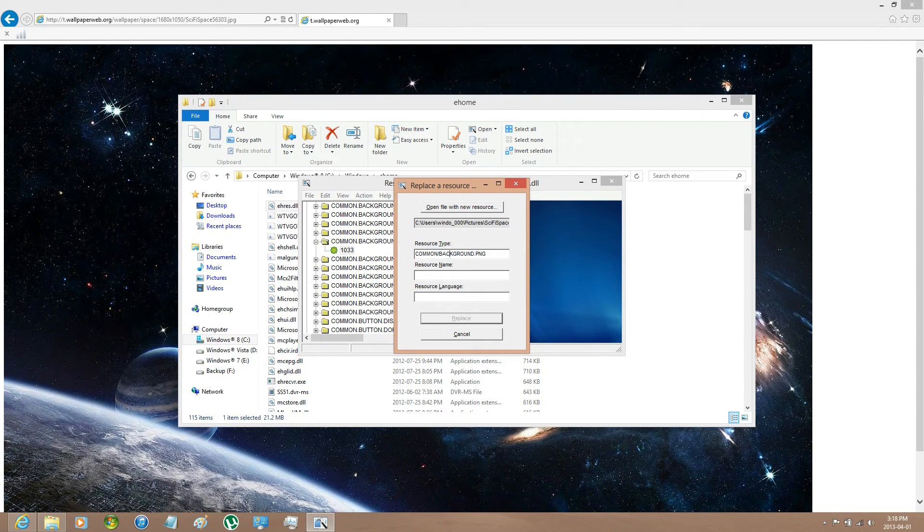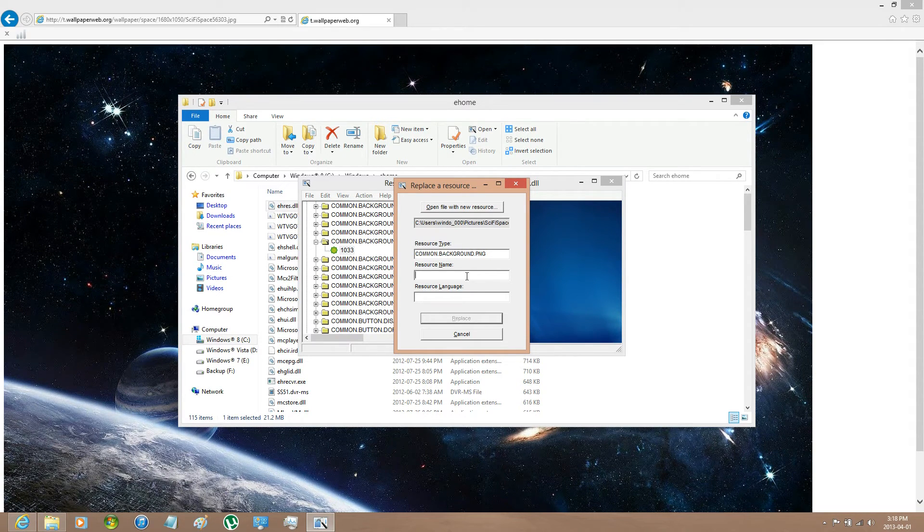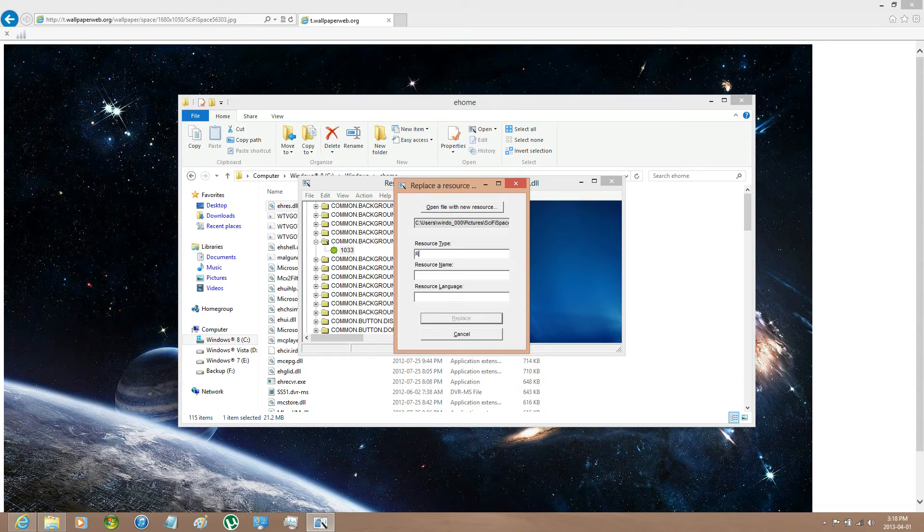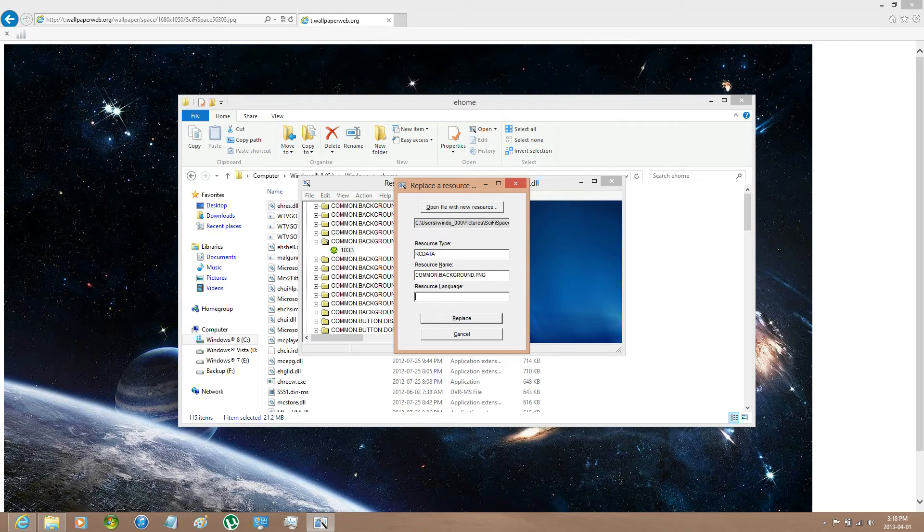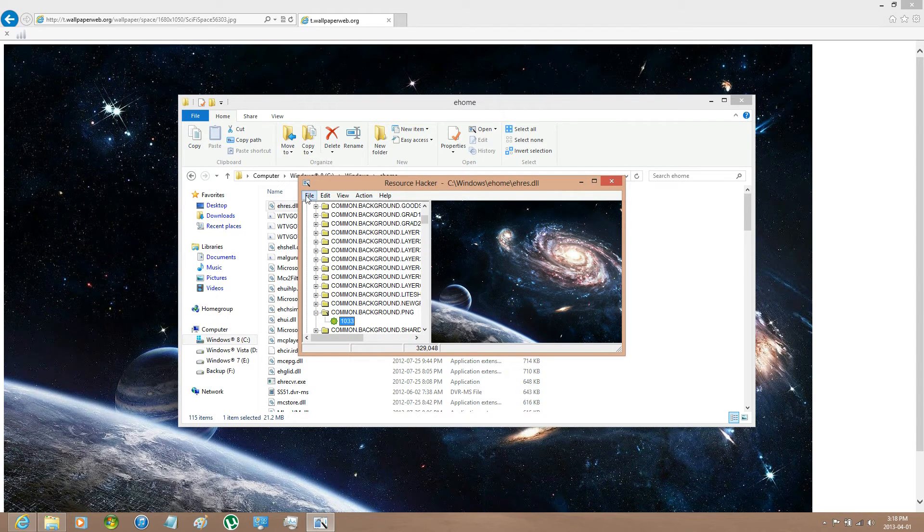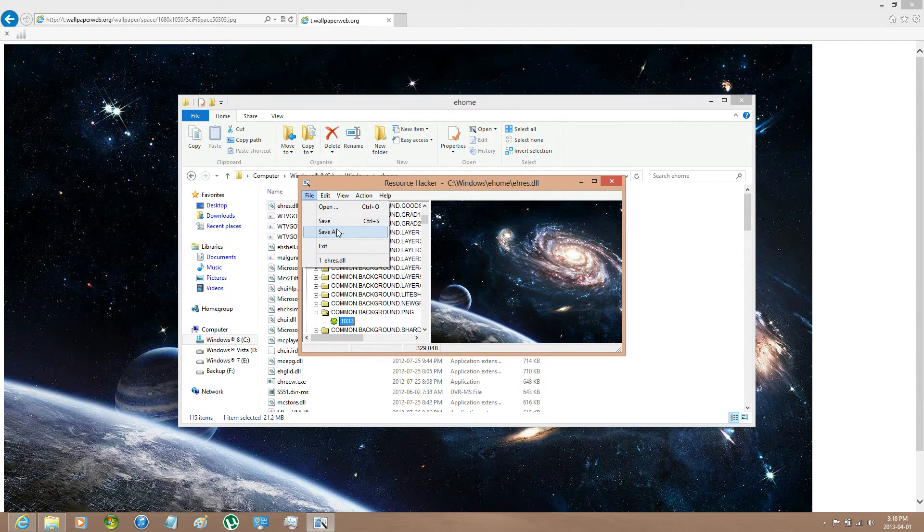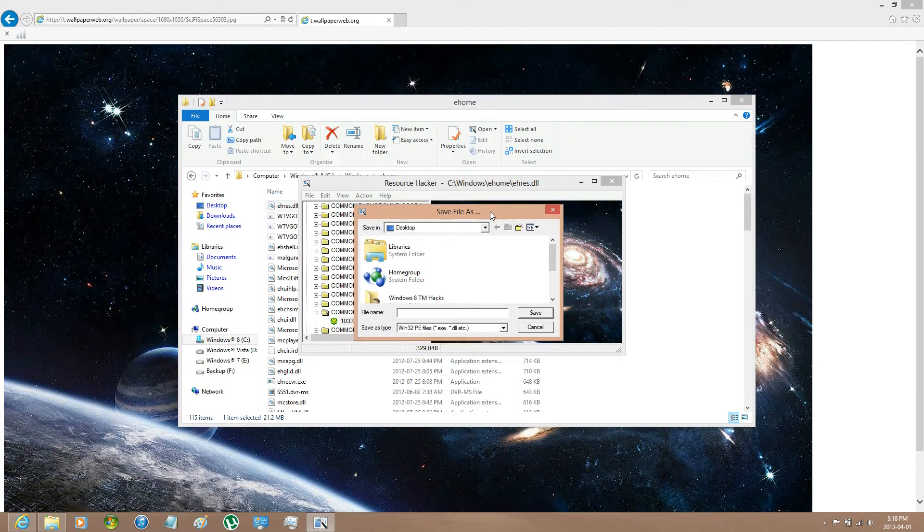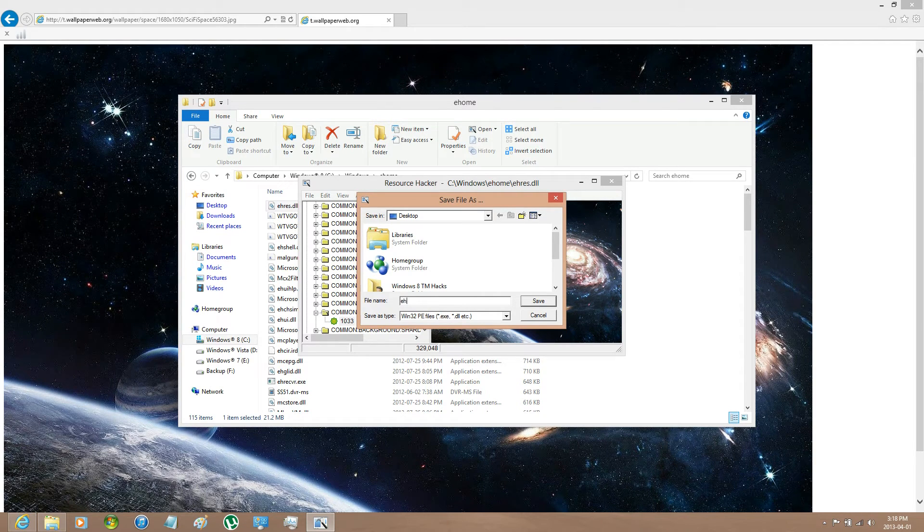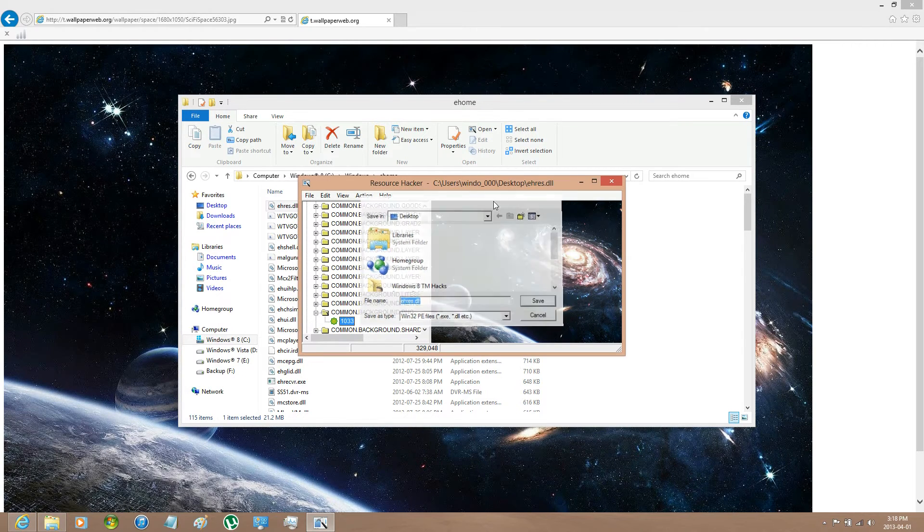And then, that's not appearing. Oh, did that a bit too soon. It's RC Data and then Common.Background.PNG. Then the language is the exact same. It depends on your computer language as well. Then you could go File, Save As, do it on your desktop and name it the exact same. And then save it.